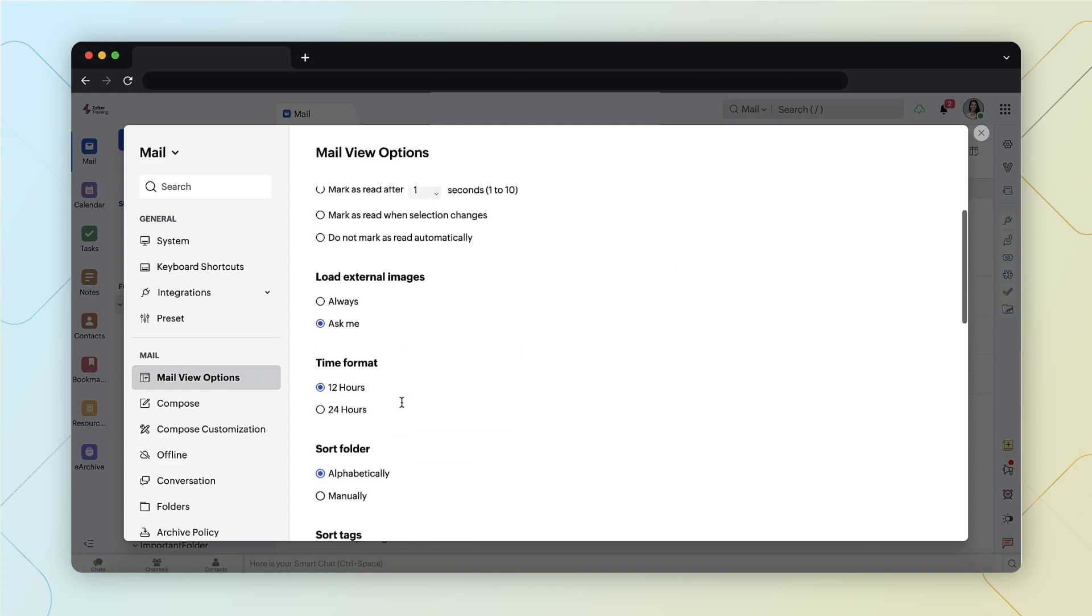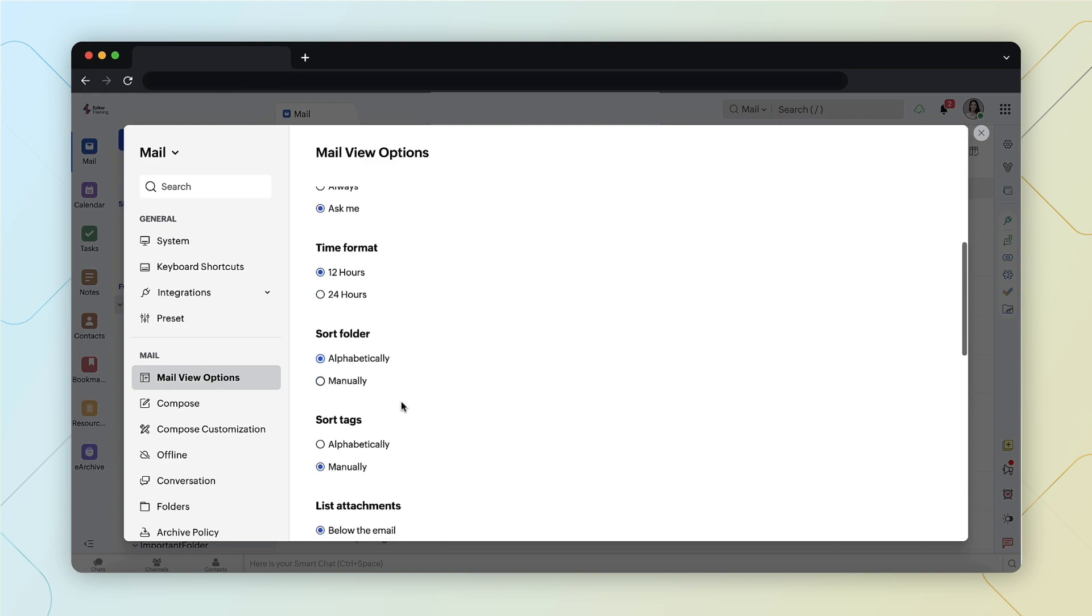Under sort folder, choose your preference. By default, the order of preference alphabetically will be enabled.